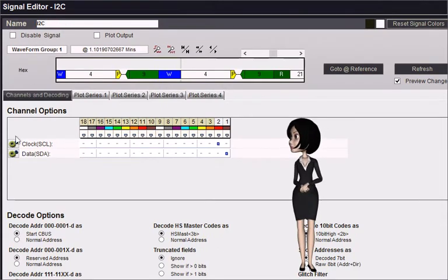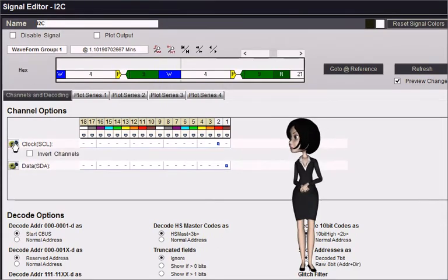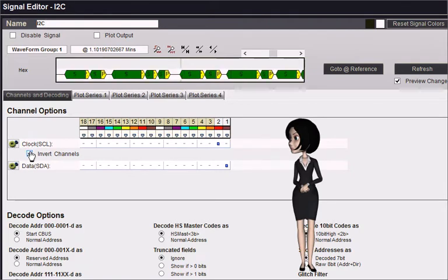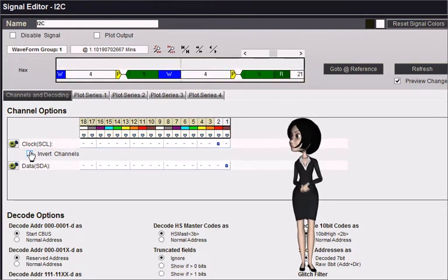The clock channel or data channel can be inverted before decoding if needed.